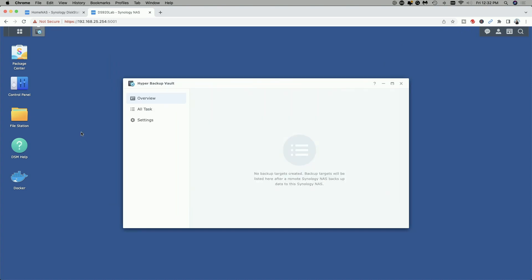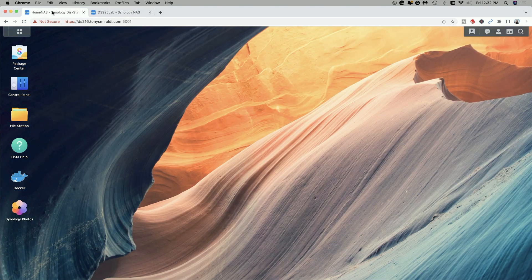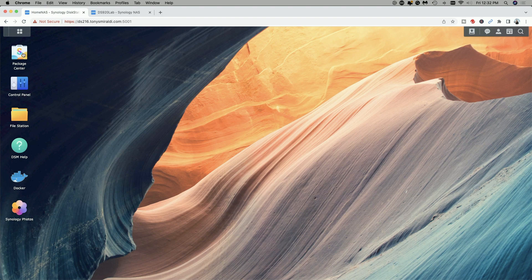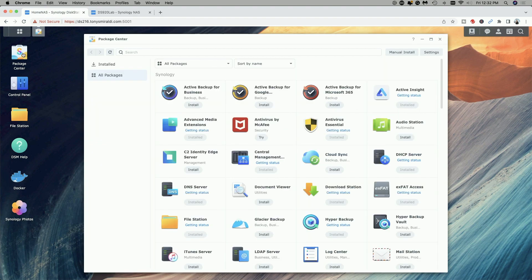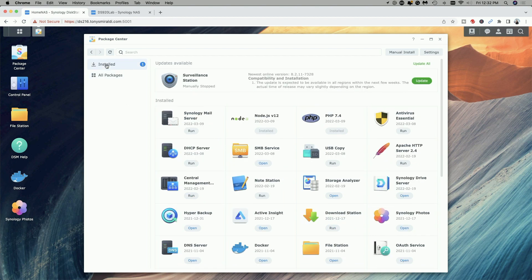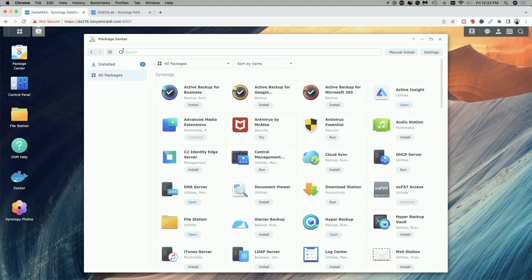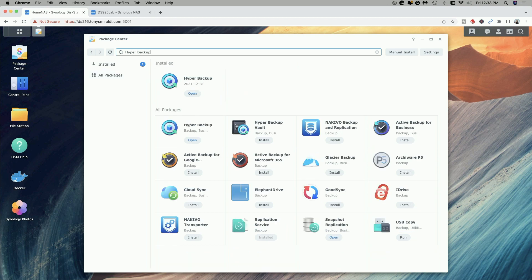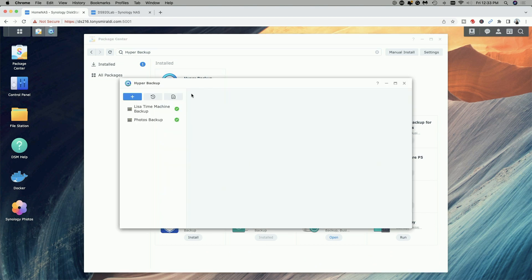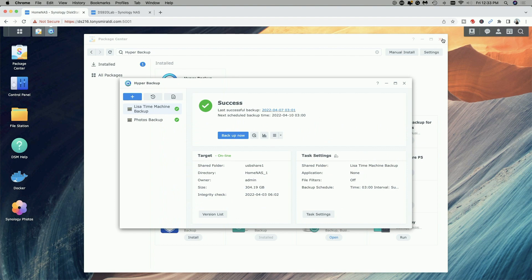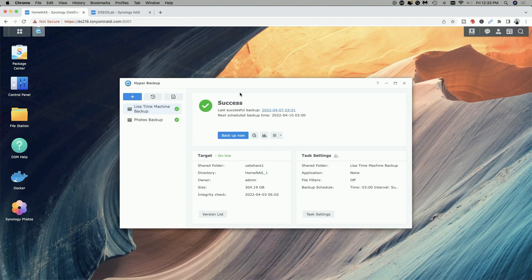That said now let's switch over to the source NAS and we're going to go into the package center and what you want to do here is install the program called Hyper Backup. Now I already have Hyper Backup installed you can see it here but if you don't have it installed what you would do is just search for it like you did on the target NAS. You would type in Hyper Backup and when it comes up you would just click the install button but we're going to go ahead and open it for now since we already have it installed and we're going to create a new backup task.